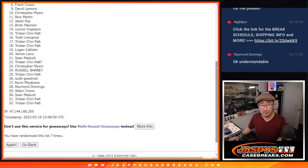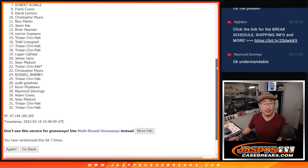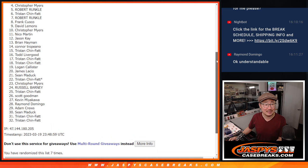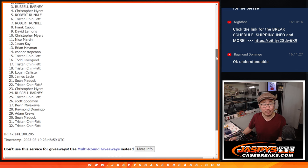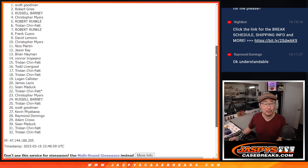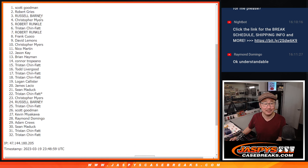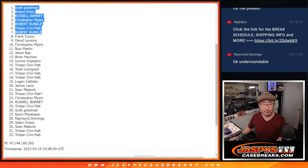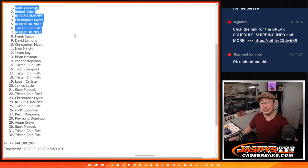On the other hand, happy times for the top seven. You're happy. You're in the break. Robert, Runkle, you're in the break. Tristan is in. Robert is in again. Christopher, Russell, Robert G., Scott. Congrats to the top seven after seven. We'll see you in that mixer, hopefully, later tonight. jaspyscasebreaks.com.